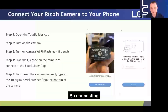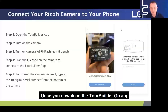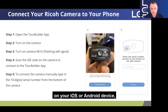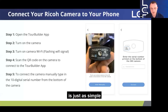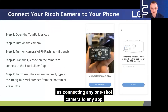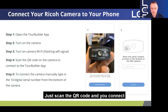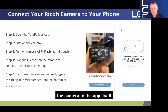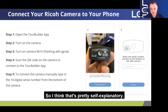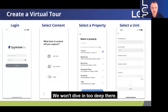Connecting: once you download the TourBuilder Go app on your iOS or Android device, connecting it to the one-shot camera is just as simple as connecting any one-shot camera to any app. You scan the QR code and you connect the camera to the app itself. That's pretty self-explanatory, so I won't dive in too deep there.